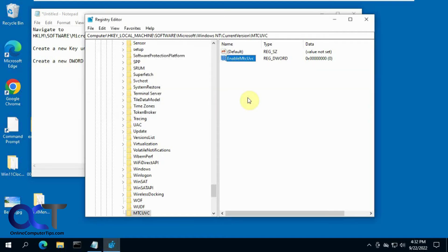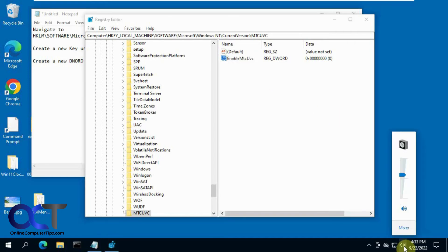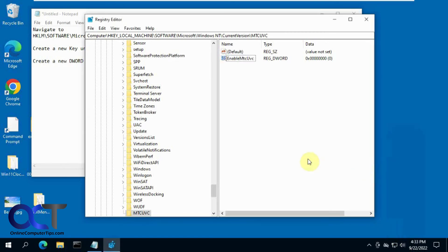Now normally for these registry changes, you have to restart Windows Explorer or restart the computer, but this one should be instant. So now if you click on your volume, you'll notice you have the vertical volume control like that, like you had in Windows 7.